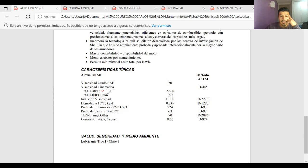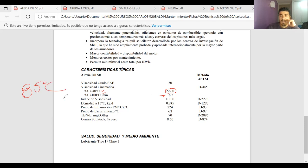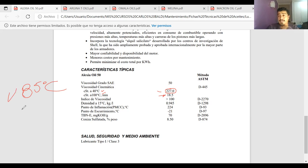Siempre aparece la viscosidad cinemática a 40 grados Celsius y a 100 grados Celsius. Por ejemplo, 227 centistoke y 18,5 centistoke a 100 grados Celsius. Si el equipo trabaja a 85 grados Celsius, no es ni uno ni otro: hay que hacer el cálculo para saber cuál es la viscosidad que tendrá el aceite a los 85 grados Celsius, y así saber si es adecuado para la máquina.